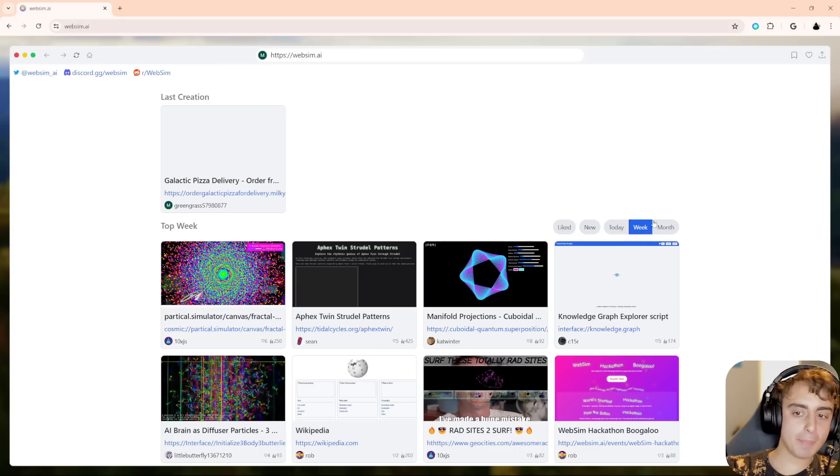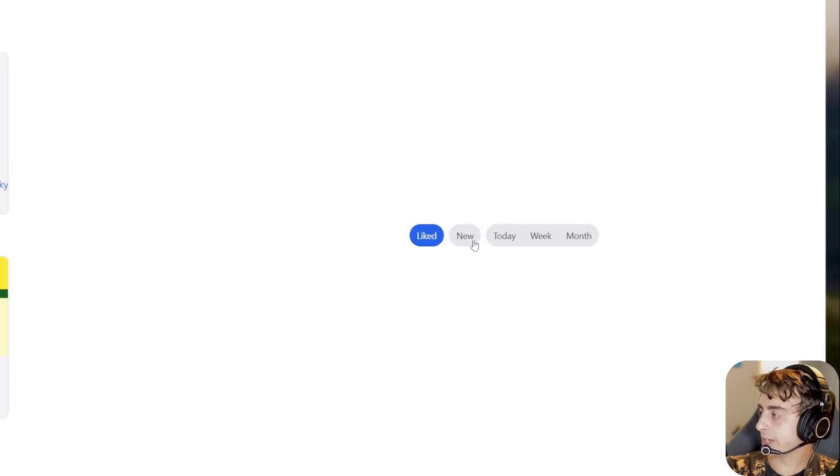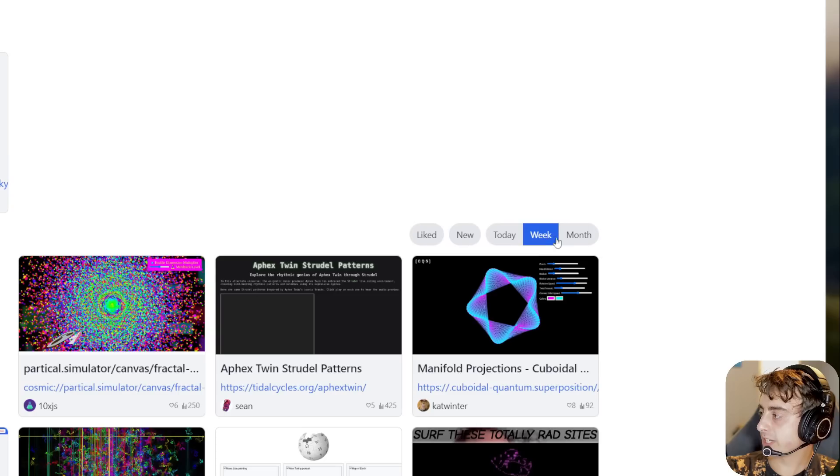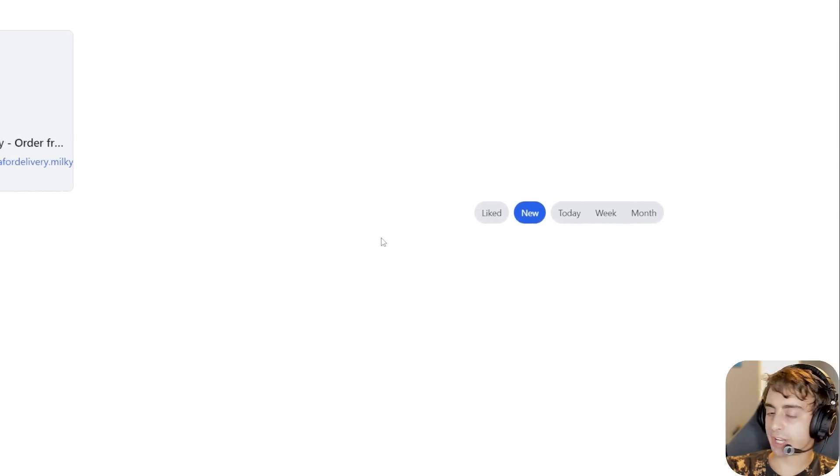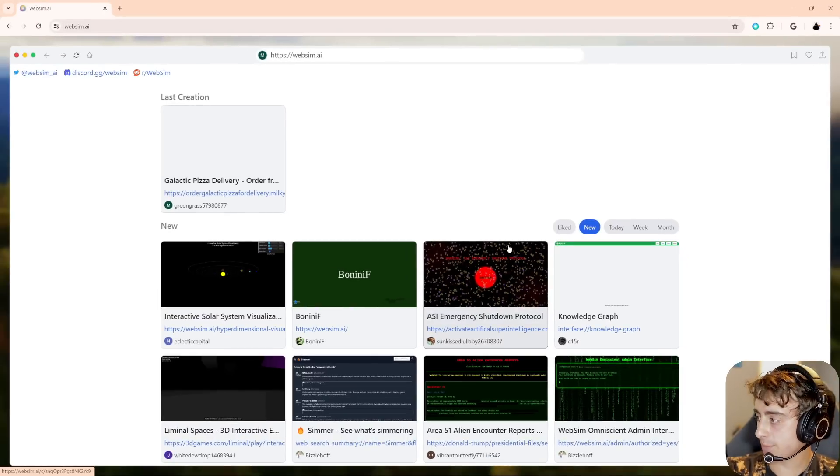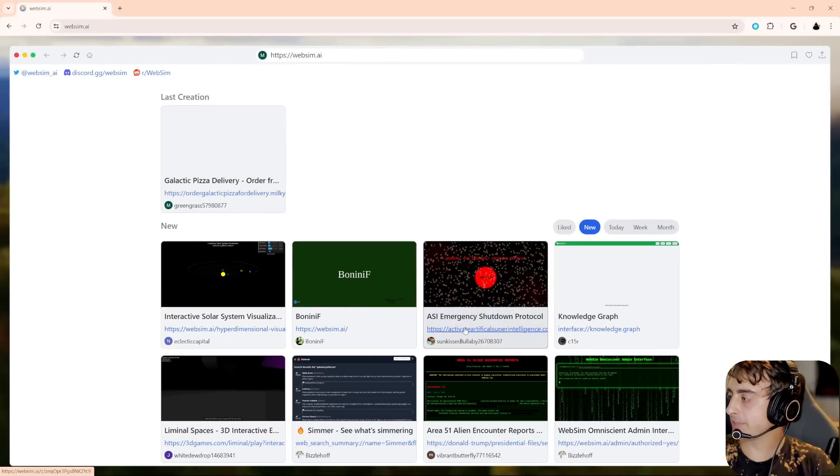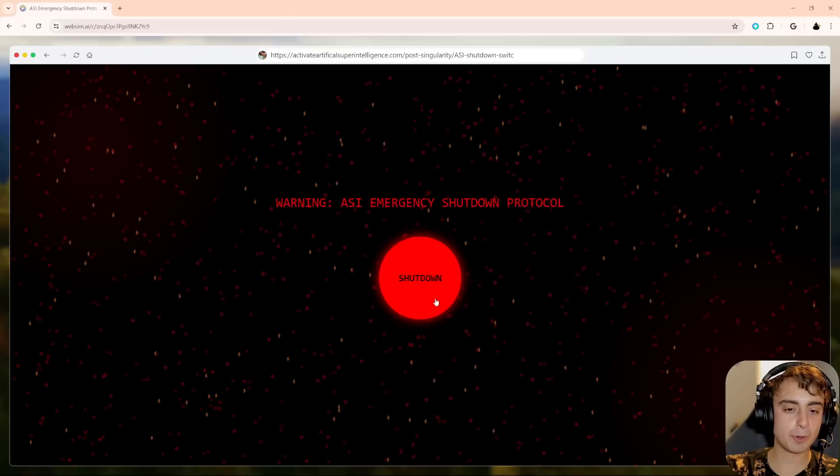Okay, so going back home, you can see that there are, you know, liked from today, a week, a month. And there's also brand new websites that are being made all the time. Oh, nice. We have the ASI emergency shutdown protocol. Let's check this one out. Warning, ASI emergency shutdown. Let's click the shutdown. Oh, we have to have the code. The secret code is obviously lemon. Invalid shutdown code access denied. I don't know what the shutdown code is. Kind of a cool website, though. I like the background.